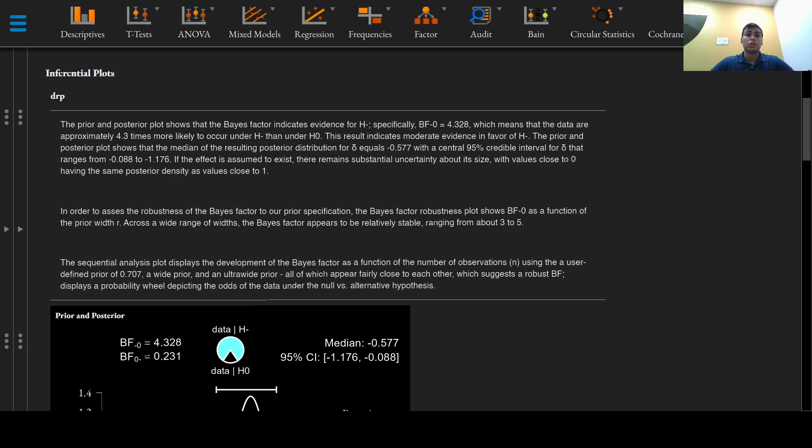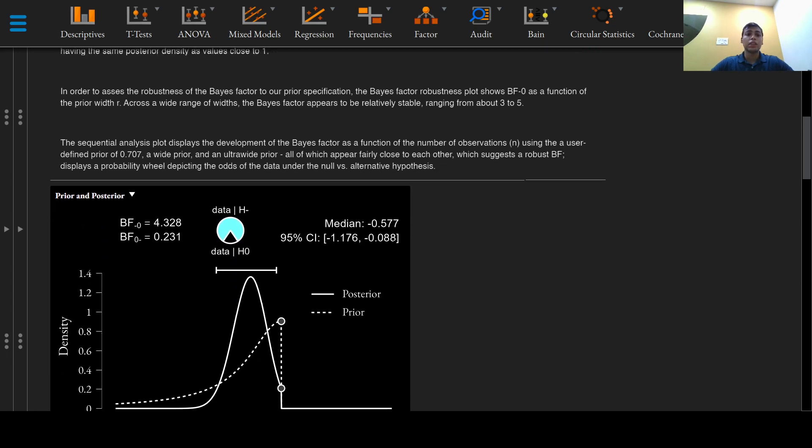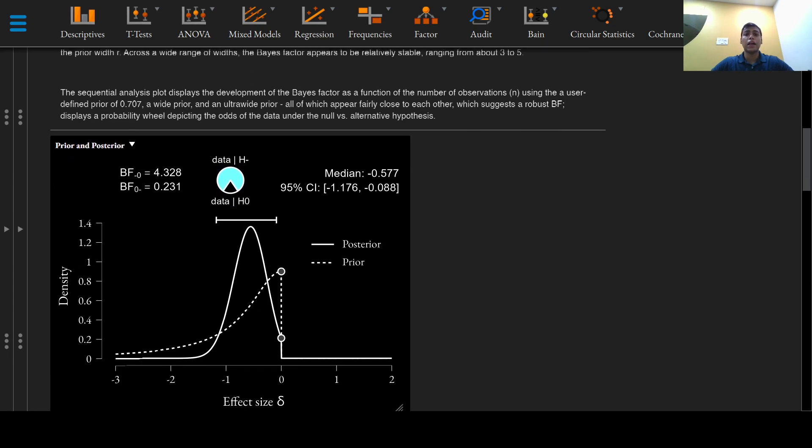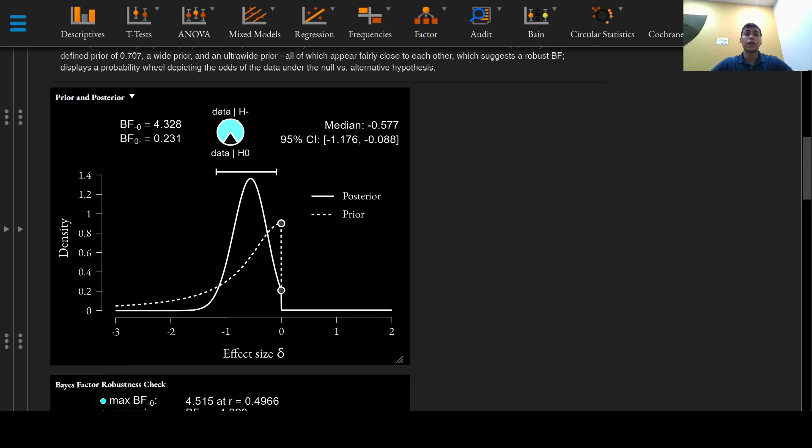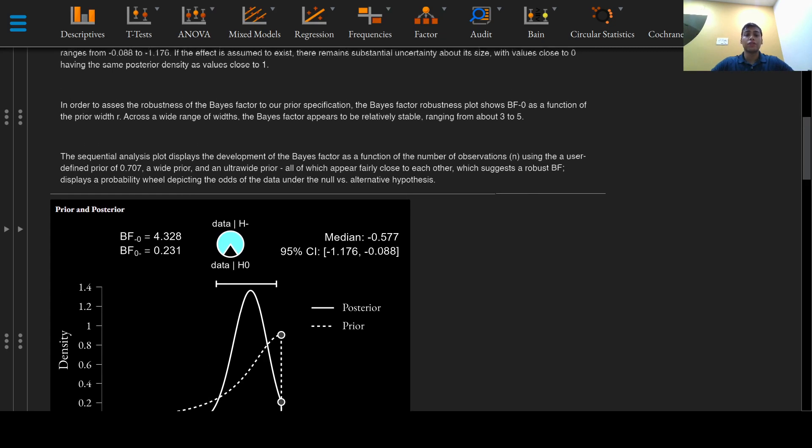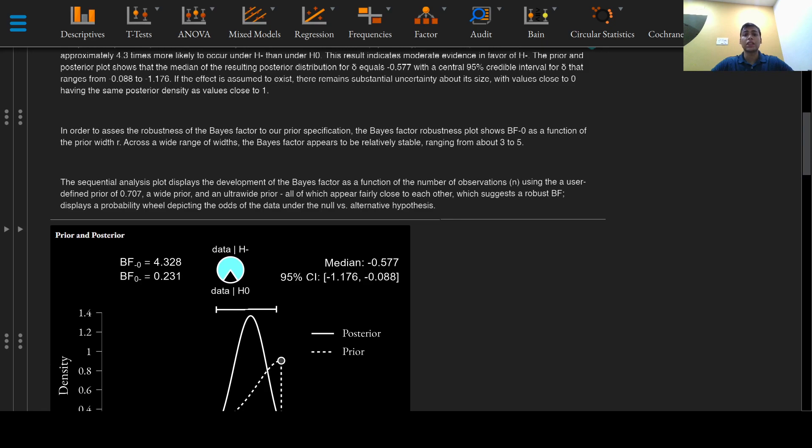For parameter estimation we assign delta a Cauchy distribution of 0.707. As mentioned, this prior and posterior plot shows that the median of the resulting posterior distribution for delta equals negative 0.577 with a central 95 percent credible interval ranging from negative 0.088 to negative 1.176, and if the effect size is assumed to exist.